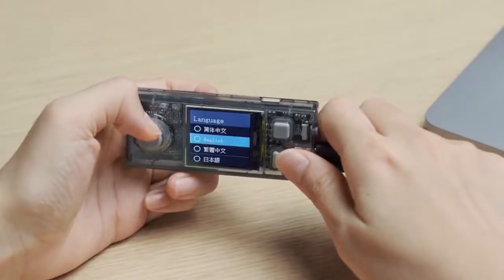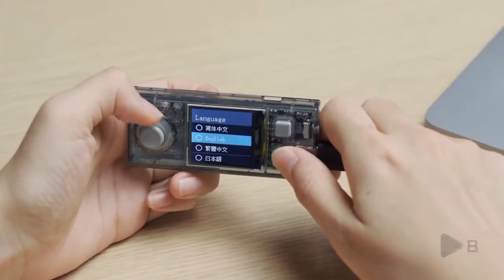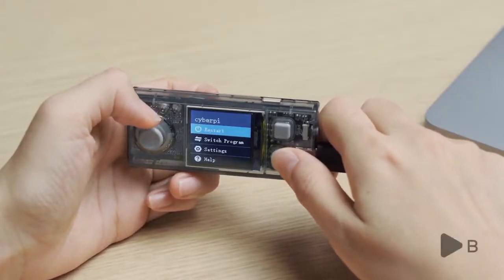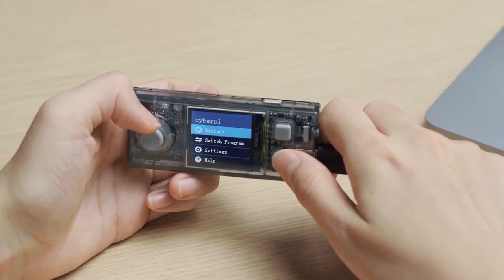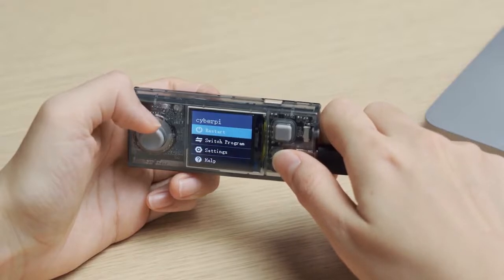Then press B, or the triangle button, to confirm your selection. After selecting your language, you can access the main interface of CyberOS.